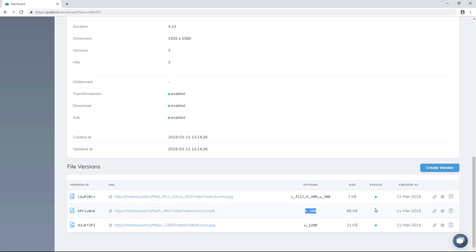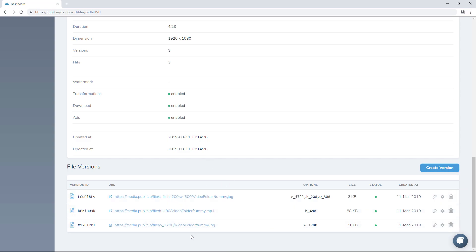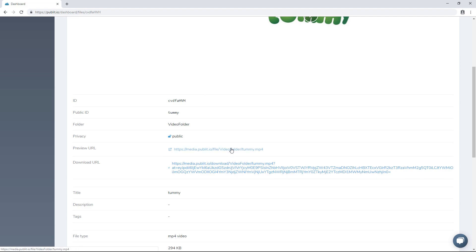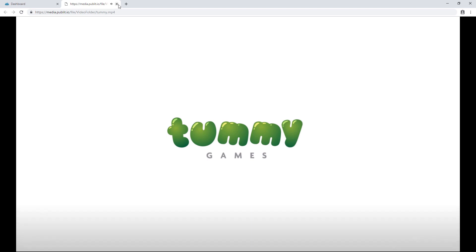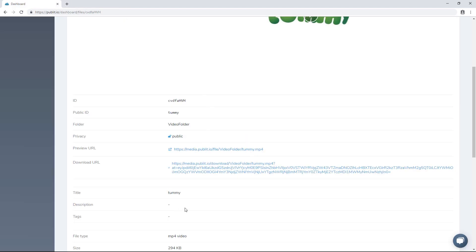Depending on the status, it can be ready, pending, or in conversion. The red one means it failed. Now, if you didn't allow transformations, none of this would exist right now and we would not be able to play the video — but you could still go to the original file.